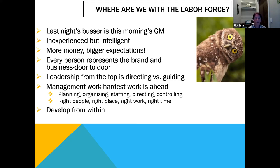Every person that works in the business represents the brand from door to door — from the person who parks your car all the way through to the thank you at the end. We have to drive home the brand message and the type of service expected. Clarifying expectations is one of the top things you need to do. We're in a stage of starting over, even though we're a good year and a half past the pandemic. We have to be in the directing stage versus guiding — we can't expect people to know what they should be doing.